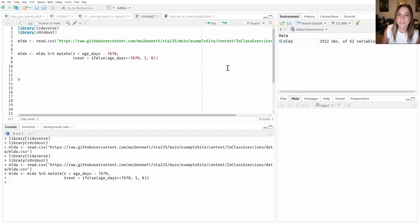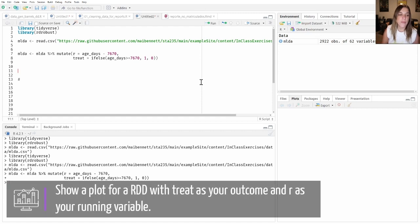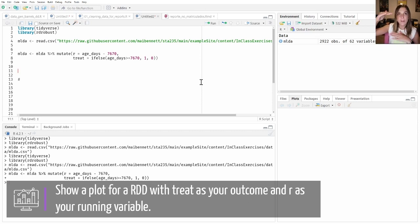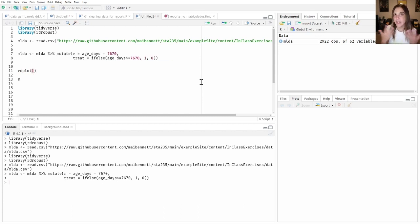Now let's start analyzing whether we can actually build an RD with this. The first check we need to do is verify whether there is a discontinuity in the treatment assignment — basically, that at the cutoff there is a significant jump in the treatment variable. For that, we are going to use the function rdplot.